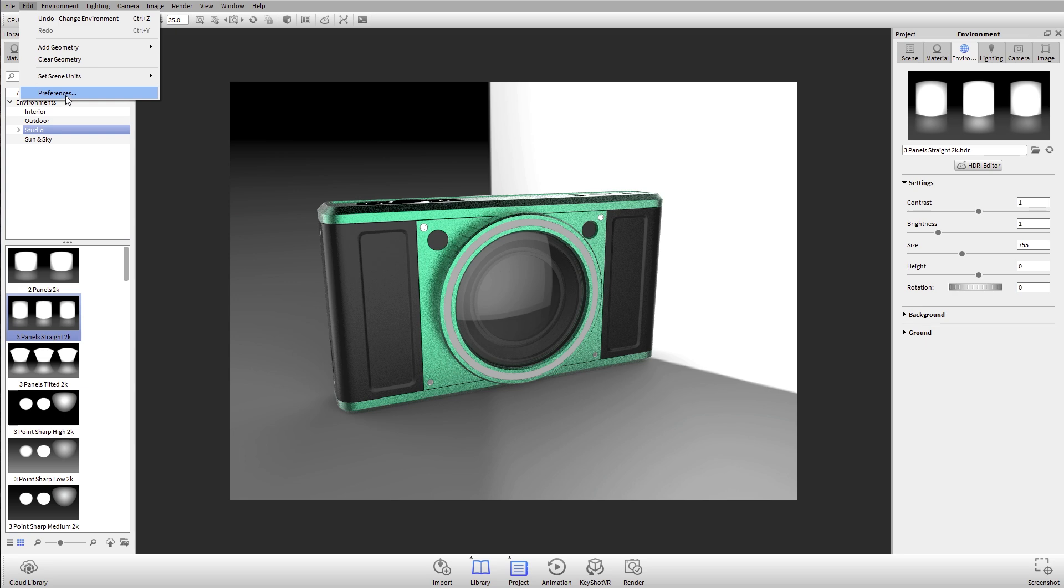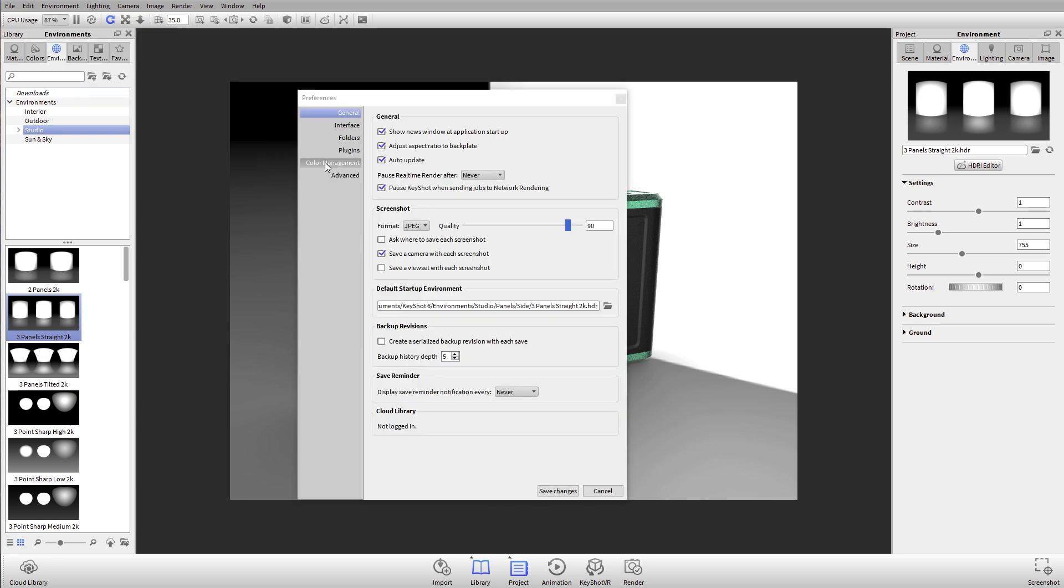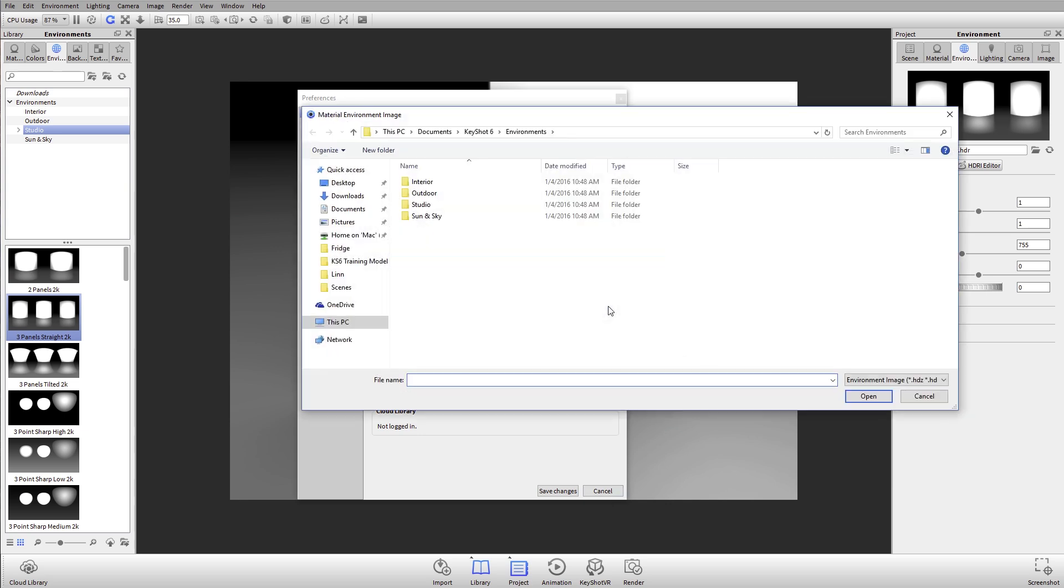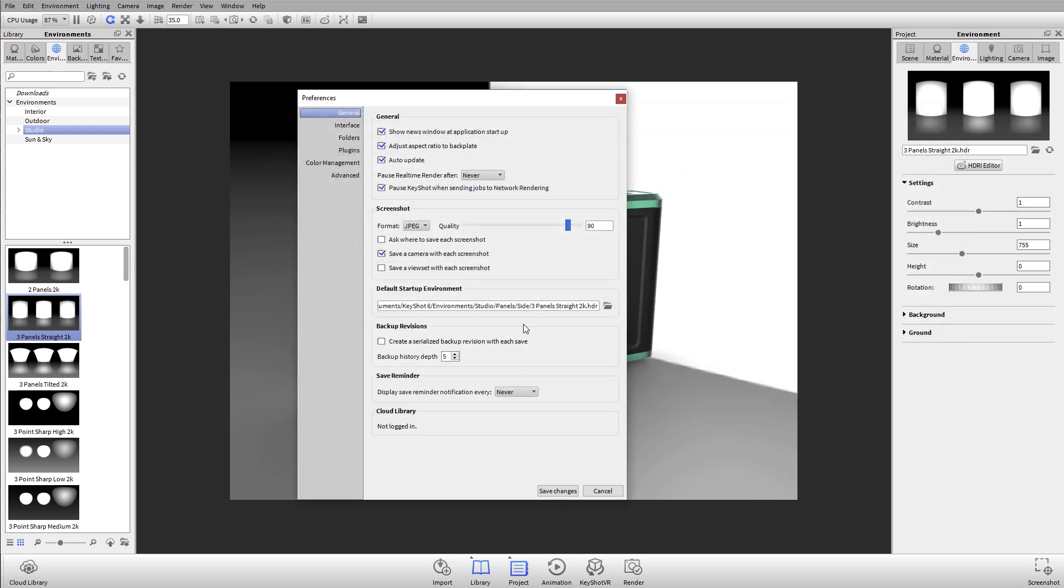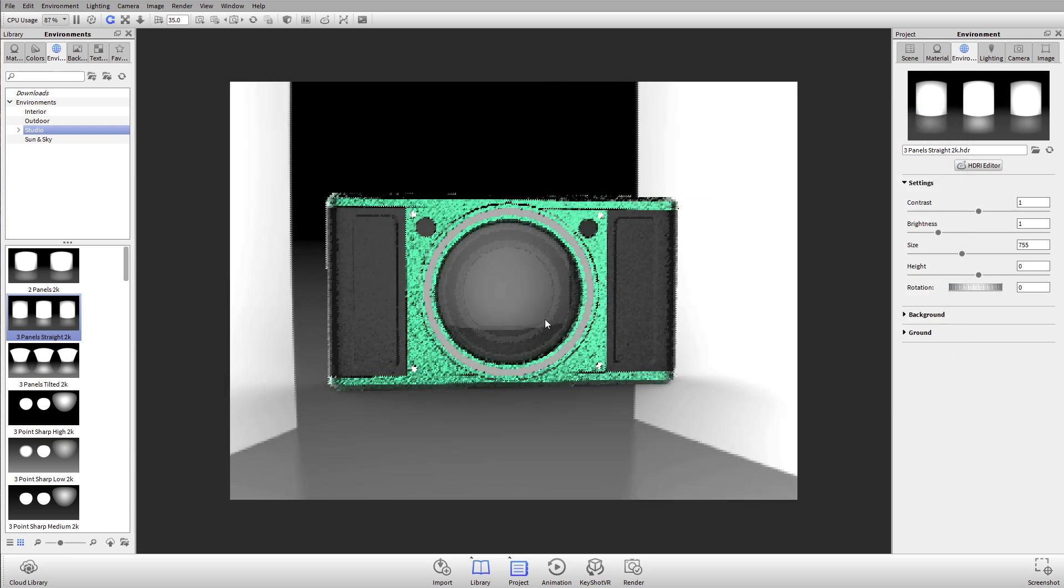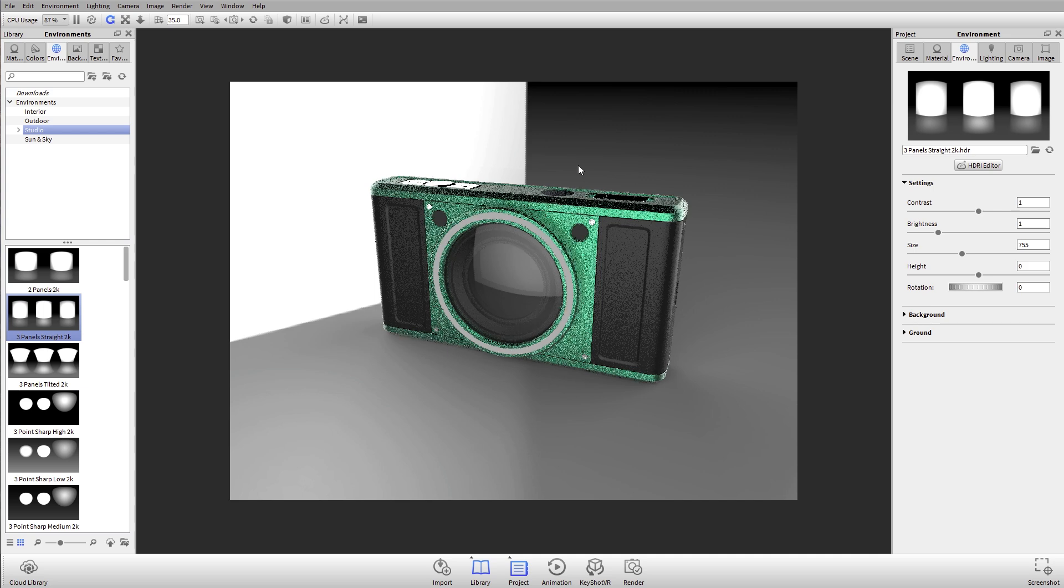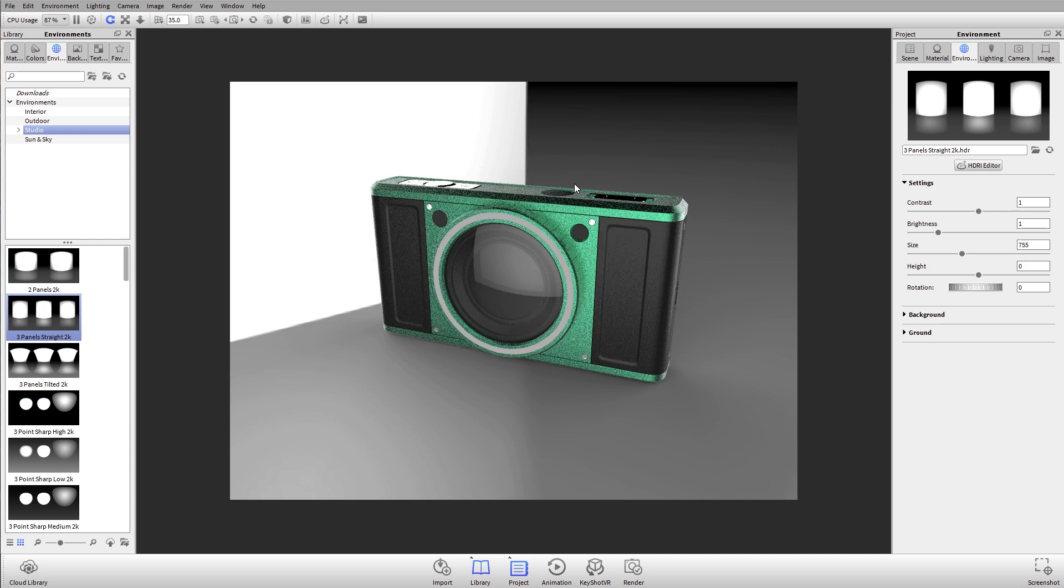I changed mine to the three panels straight, one of the environments I really like because it has a lot of contrast. You can go to Edit and Preferences, and under General you can select default startup environment. When you click this little folder icon, a dialog pops open where you can navigate into Studio, in this case panels, side panels, and then three panels straight.